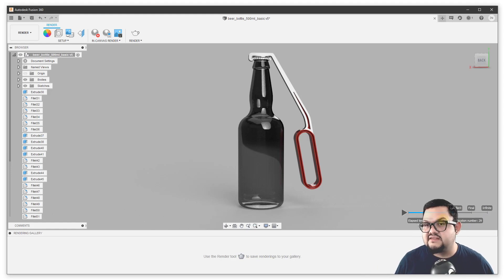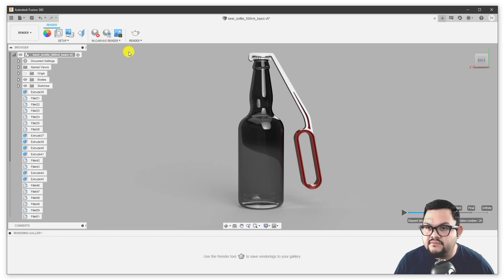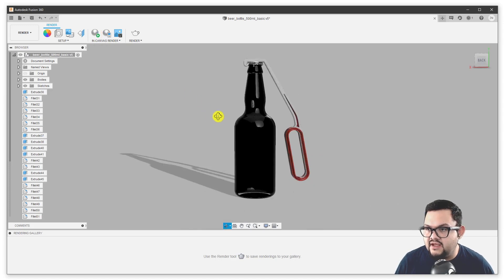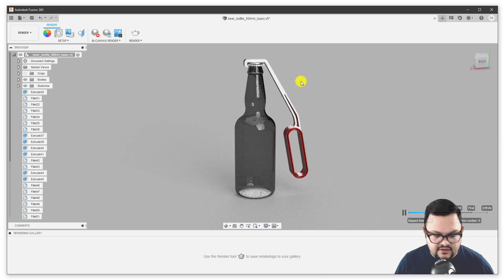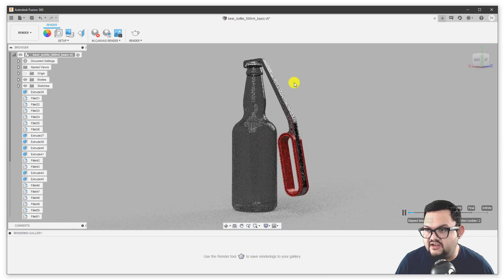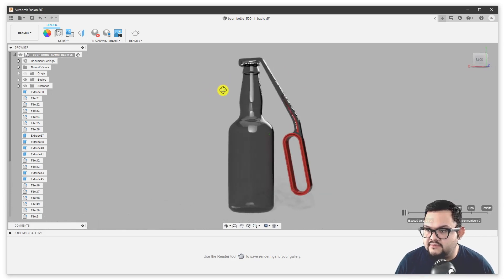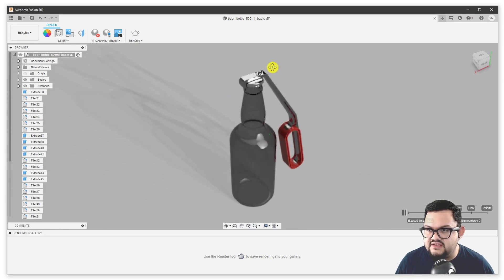The speed at which it does this depends a lot on your computer and how capable it is. Some computers are going to have a hard time working on the object while you have the in canvas render turned on. So you might actually want to use it, get a preview, and then stop it and keep working on your file. You can hit play again to get another preview. If you have enough horsepower — like a gaming computer with a powerful CPU or GPU — you'll be able to actually work as you have this on, but that's not in every machine.